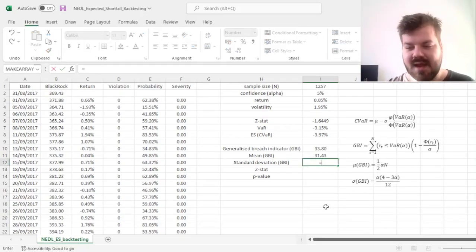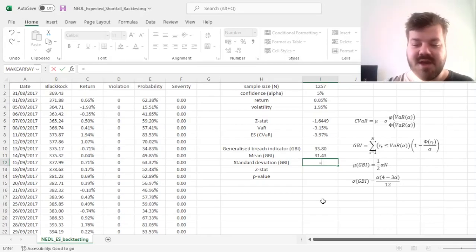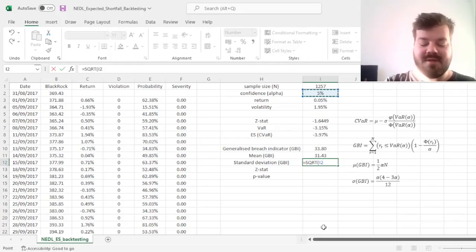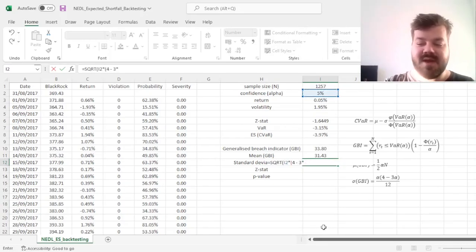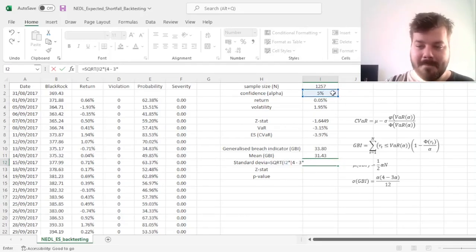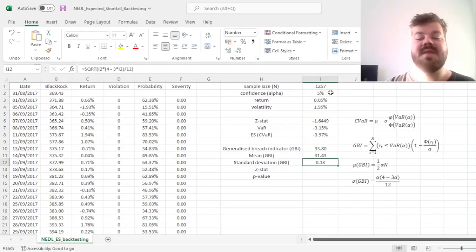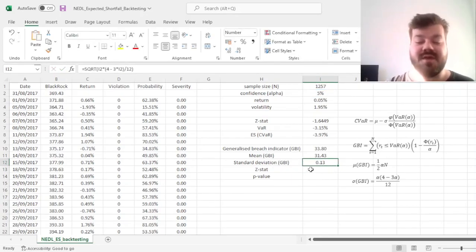So for the standard deviation, we can take the square root of our confidence level alpha times 4 minus 3 alpha divided by 12. And that gives us a standard deviation of 0.13.